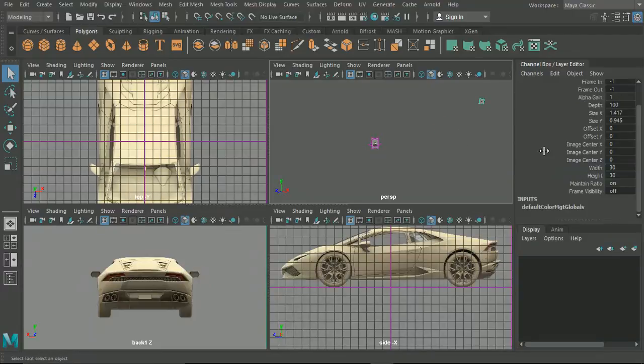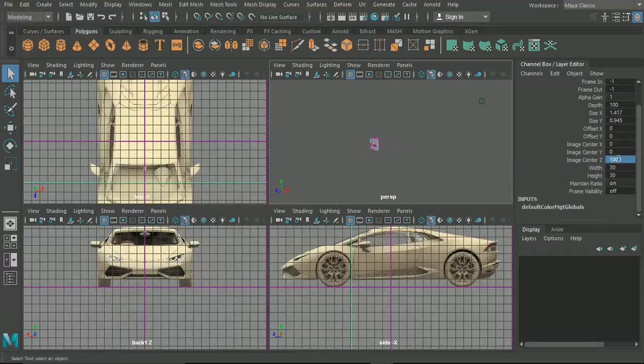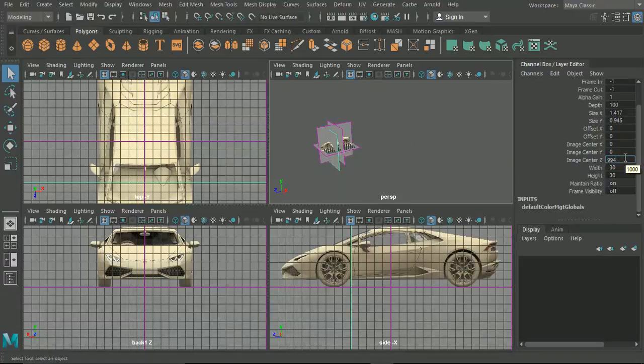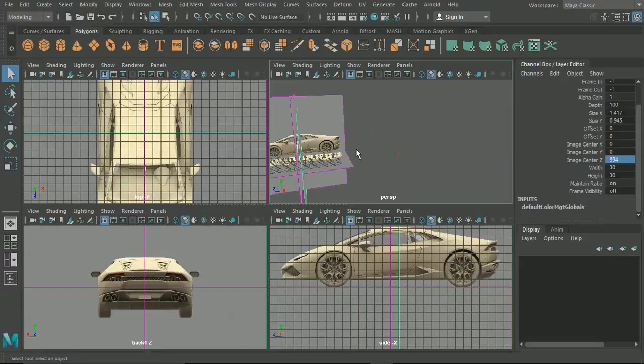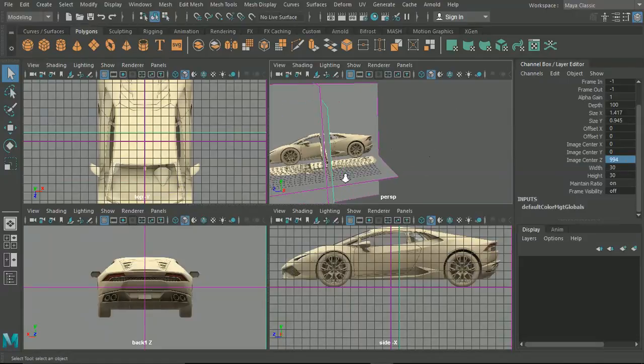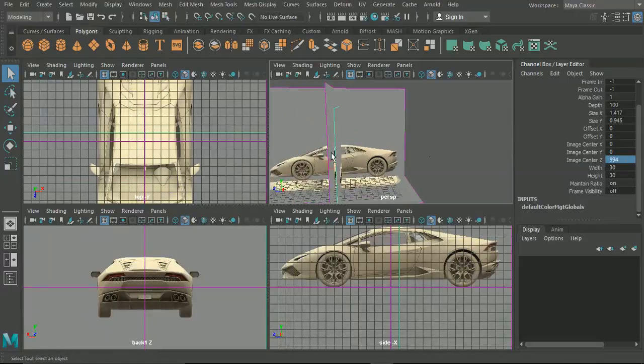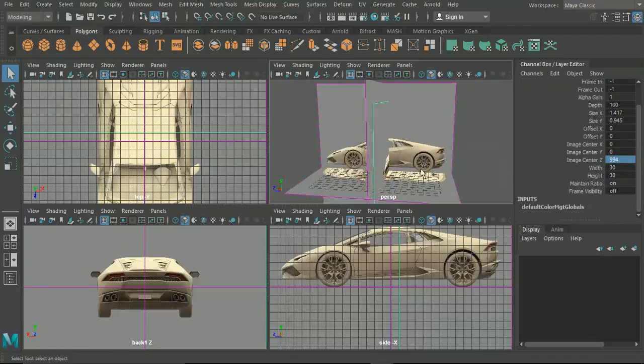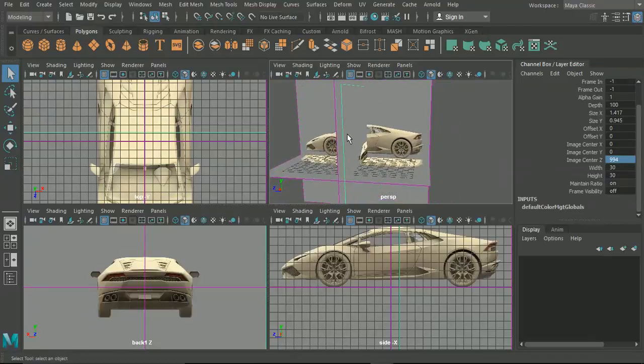Let's go for an image center of z-axis, let's try 1000 and see how that looks. Okay, so 1000 is pretty good. Maybe we can take that down to 994. Perfect.